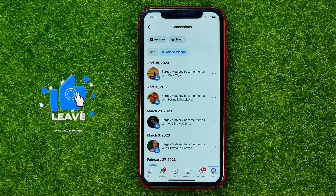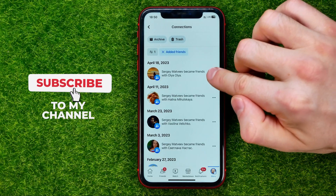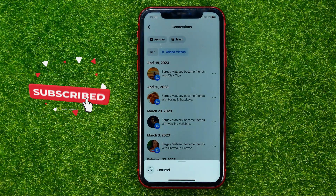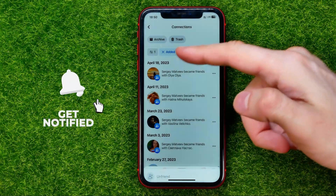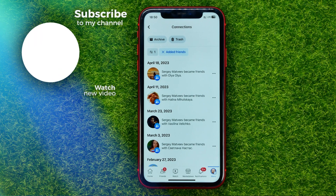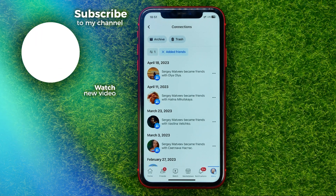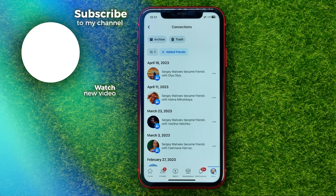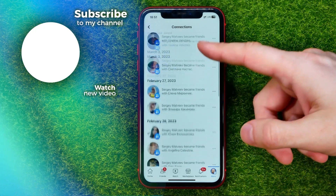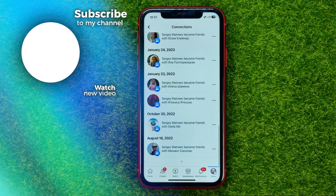You can tap on the three dots and unfriend that user if you want. Feel free to write down in the comments below if you have any questions about this tutorial, and hit the like button if you liked the video.